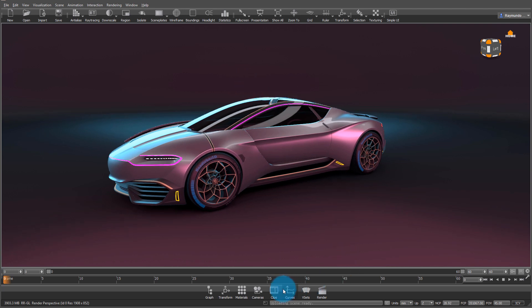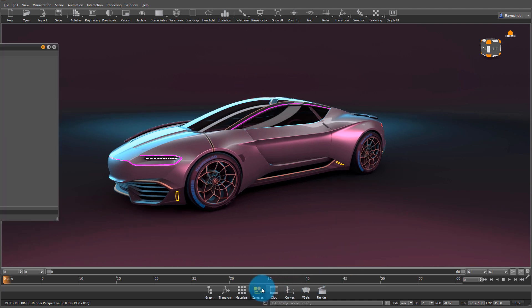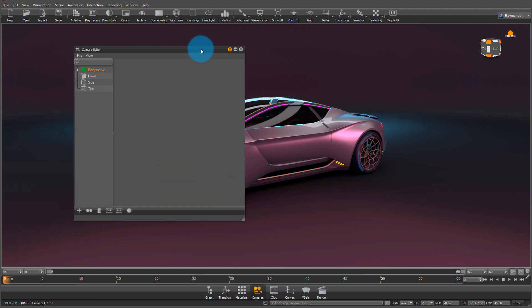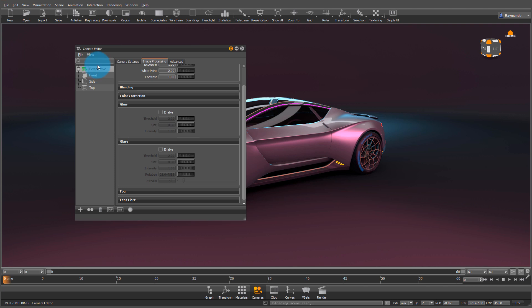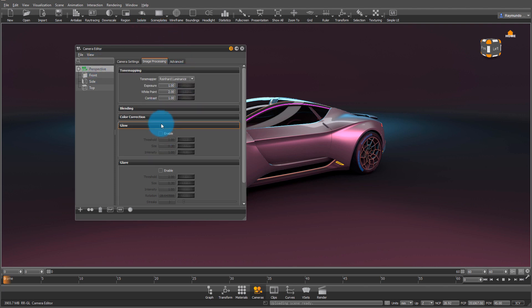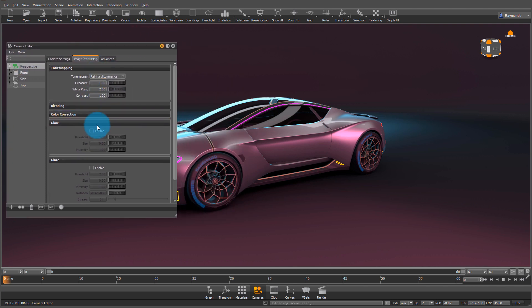To add glow or glare to your scene, open up your camera editor and select the current camera. Under image processing you'll see glow, and when you click on enabled,